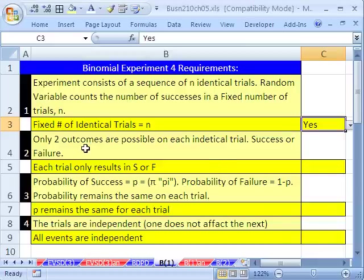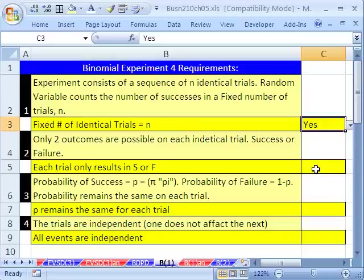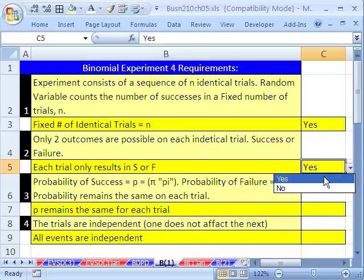Requirement two: only two outcomes are possible on each identical trial — it has to be a success or failure. Each trial only results in an S or an F. In our case, that's sale or no sale. That requirement is met too. So far we're two of four for the binomial experiment.